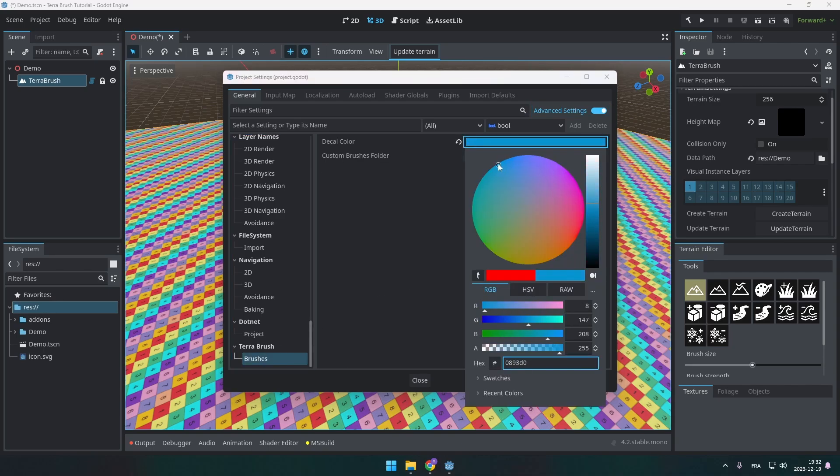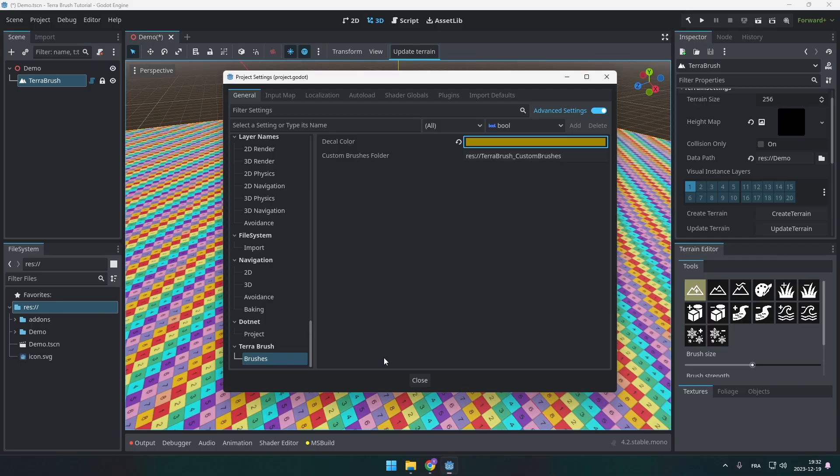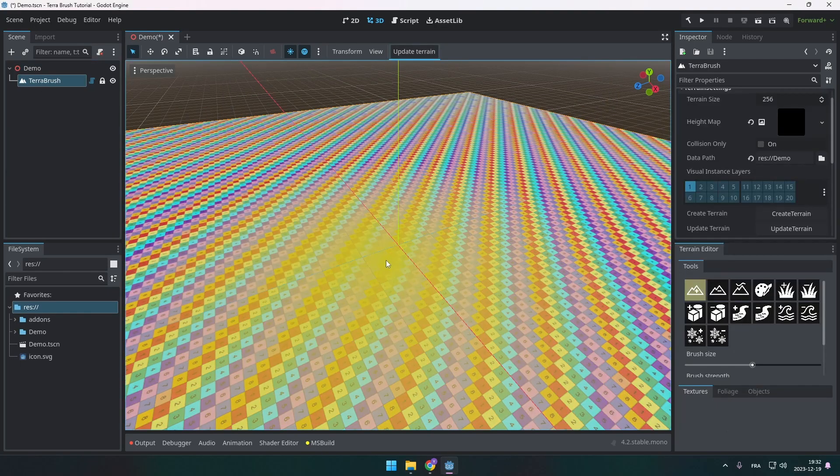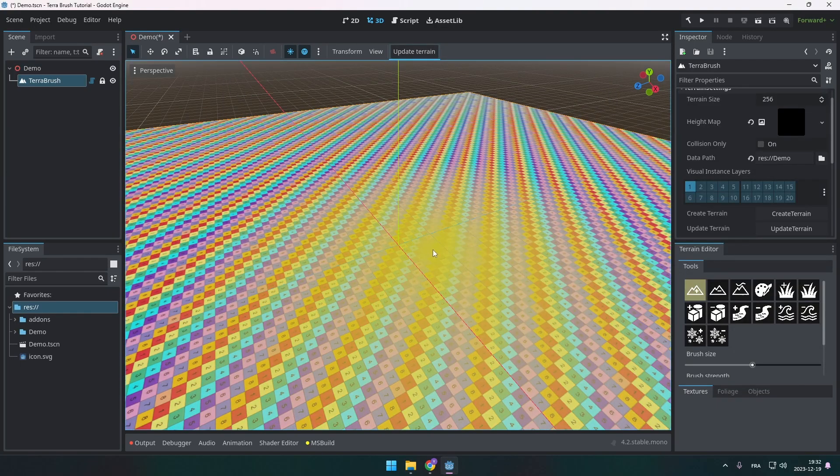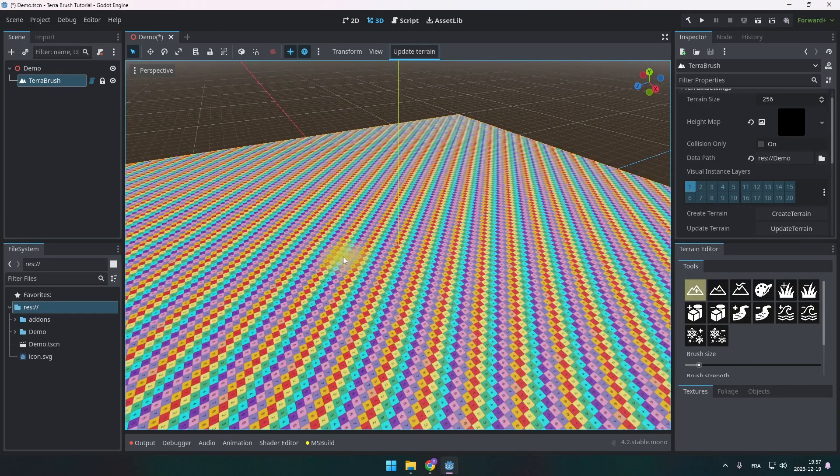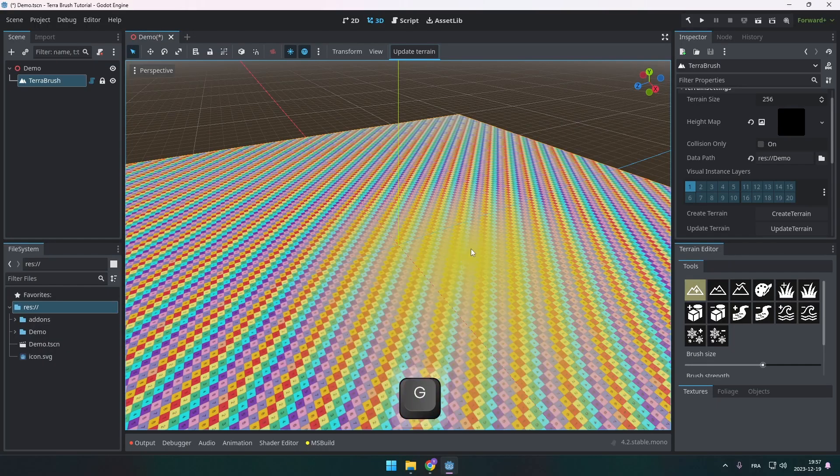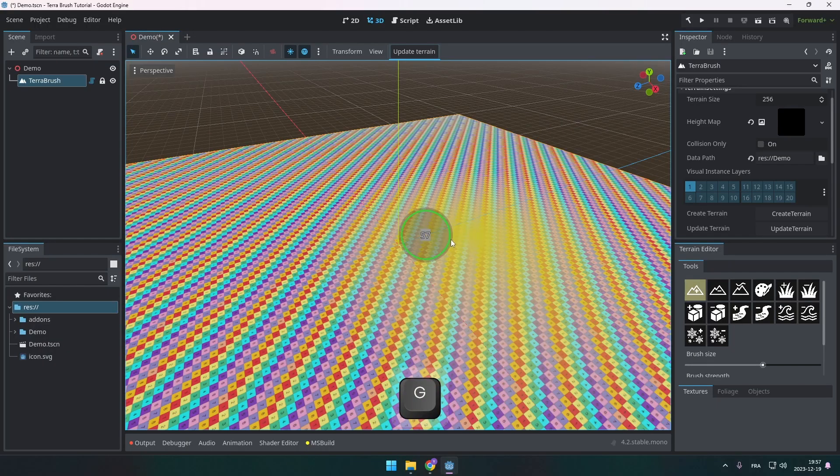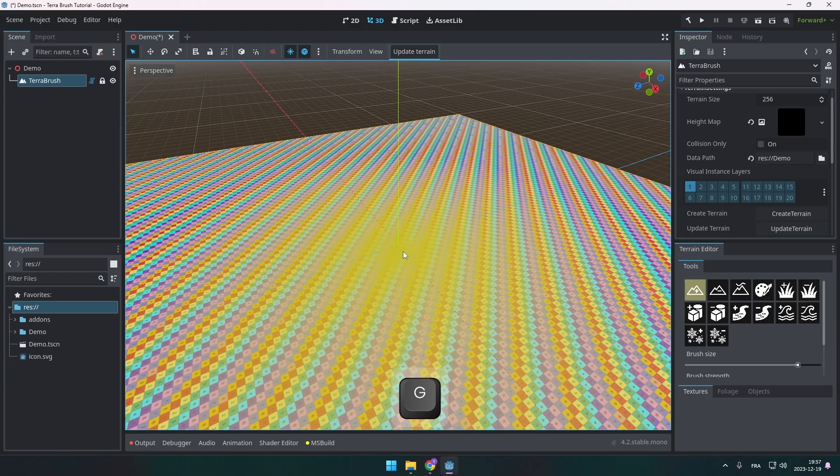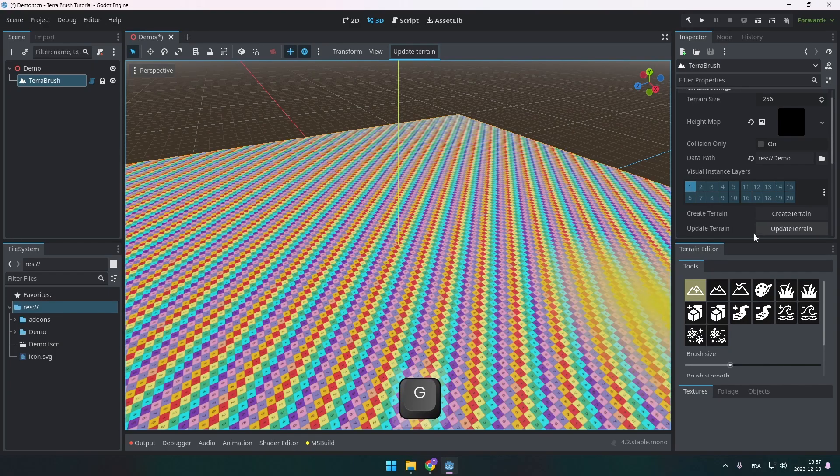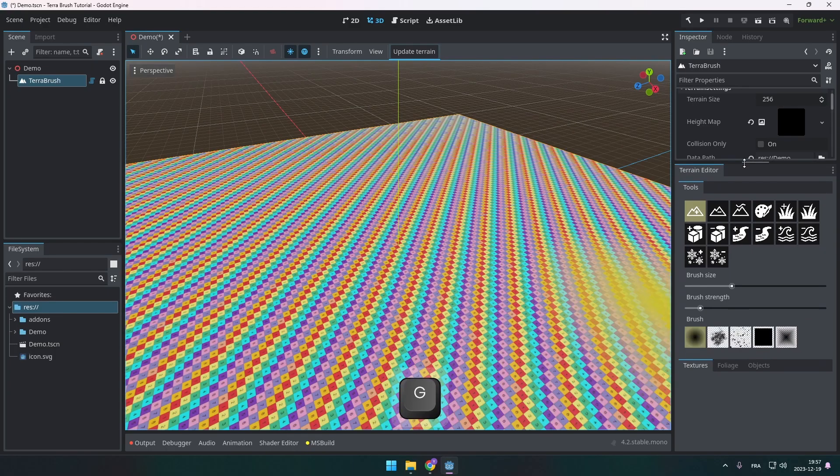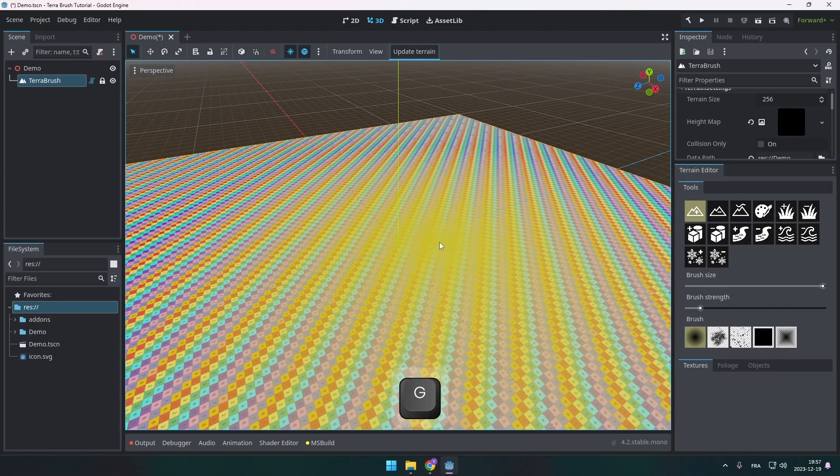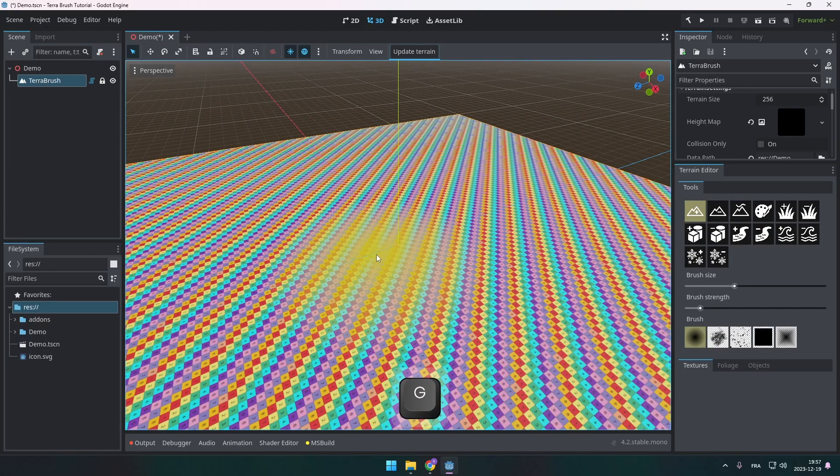If you change it, just make sure to select another node and get back to Terabrush so it applies the color. So I want to talk about the shortcuts for the plugin. The first one you want to use is the G button that allows you to change the brush size. If you look at the right, you will see that when you change it using this shortcut, it will change it as well on the right. The other one is H button. This will change the brush strength.